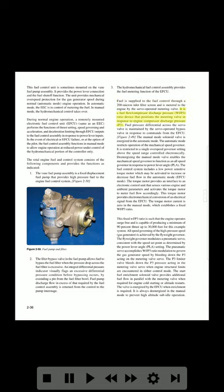It is a fuel flow/compressor discharge pressure (WF/P3) ratio device that positions the metering valve in response to engine compressor discharge pressure (P3). Fuel pressure differential across the servo valve is maintained by the servo-operated bypass valve in response to commands from the IFQ. The manual mode solenoid valve is energized in the automatic mode, restricting the mechanical speed governor to a single over-speed governor setting above the speed range controlled electronically. De-energizing the manual mode valve enables the mechanical speed governor to function as an all-speed governor in response to power lever angle (PLA). The fuel control system includes a low-power torque motor which may be activated to increase or decrease fuel flow in the automatic (IFQ) mode.